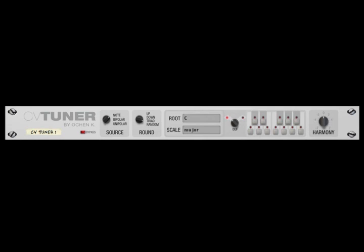Hi, this is Ocean K with the new rack extension called the CVTuner. It allows you to take in CV data of any type and map it to any custom scale that you want. It turns CV data into musical data. So let's see how it works.